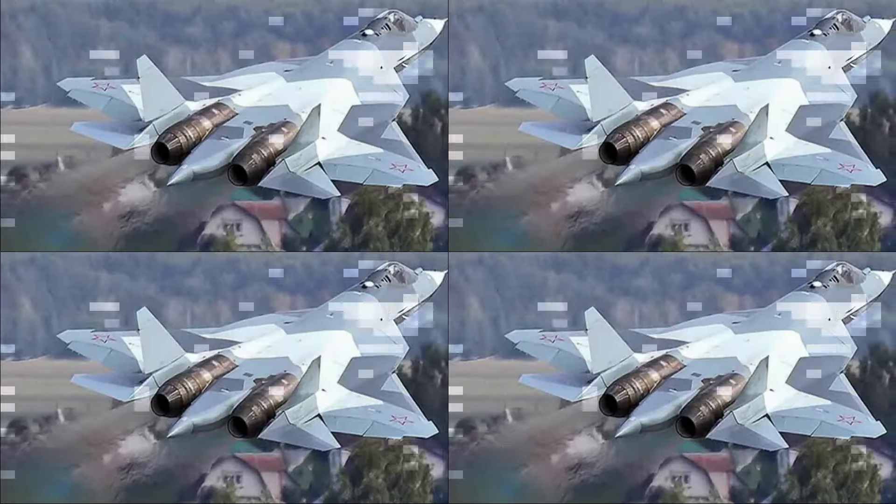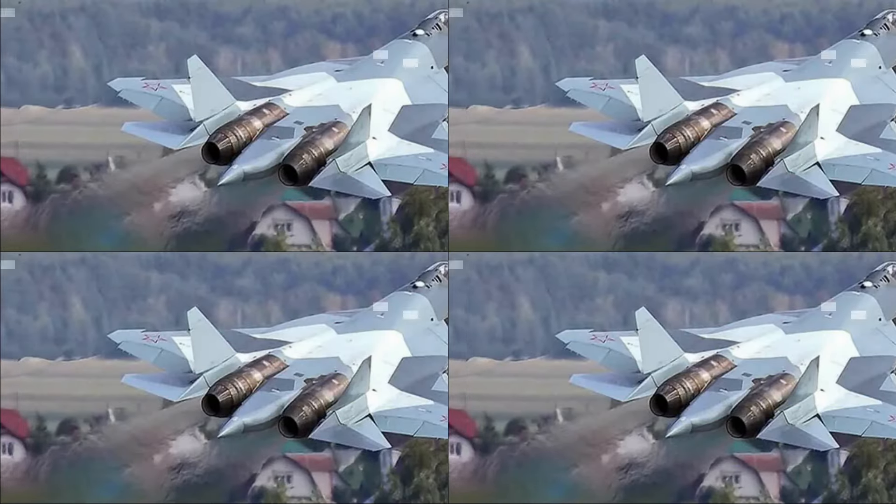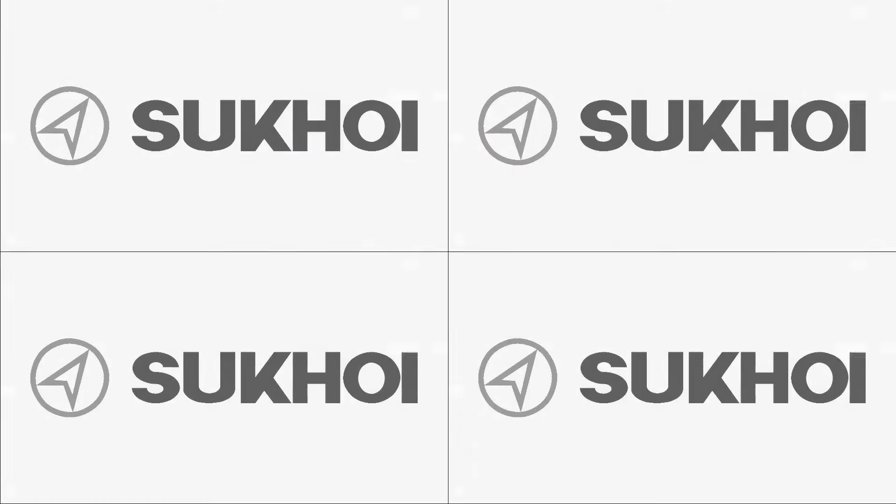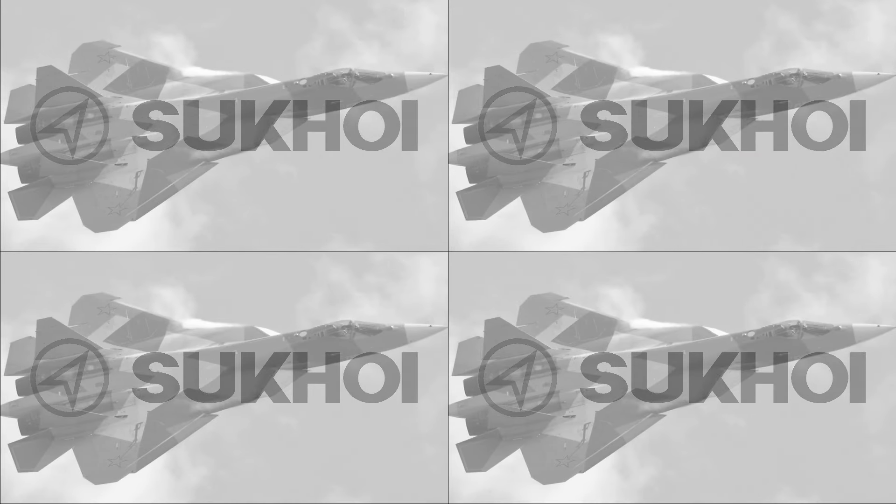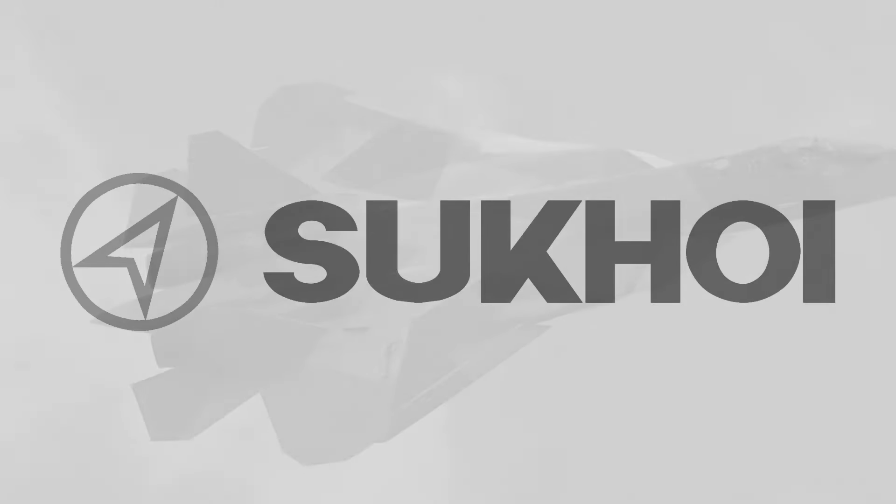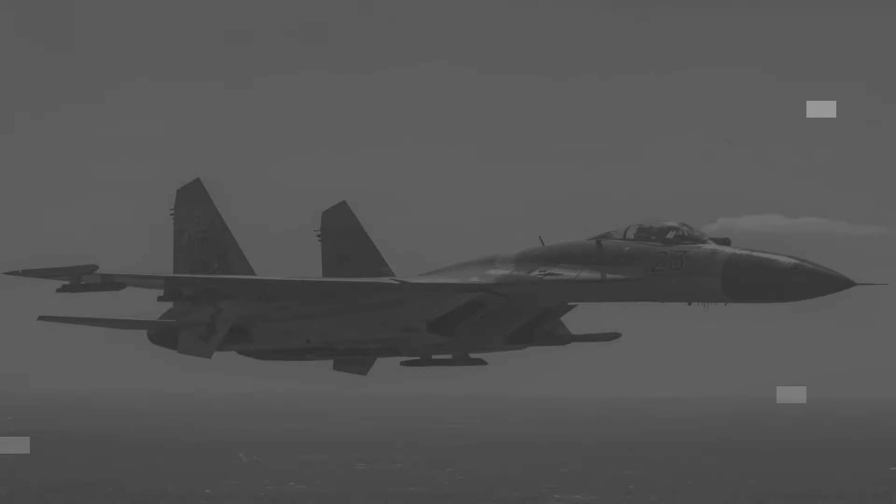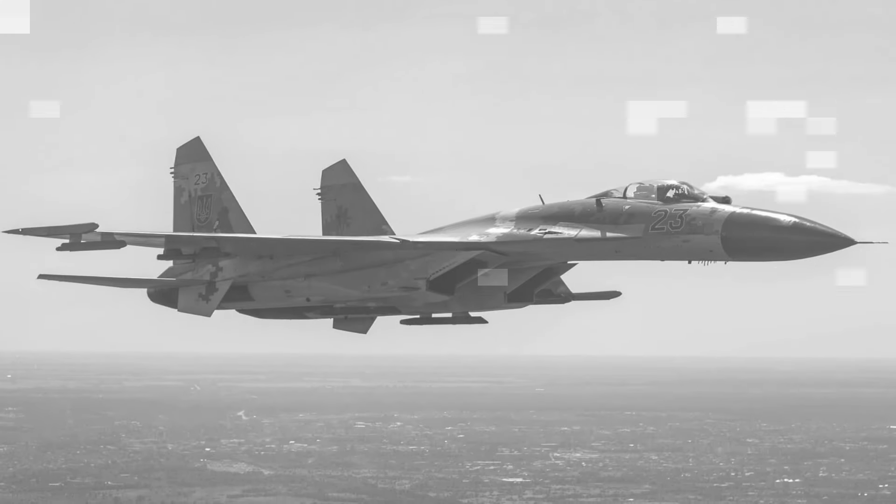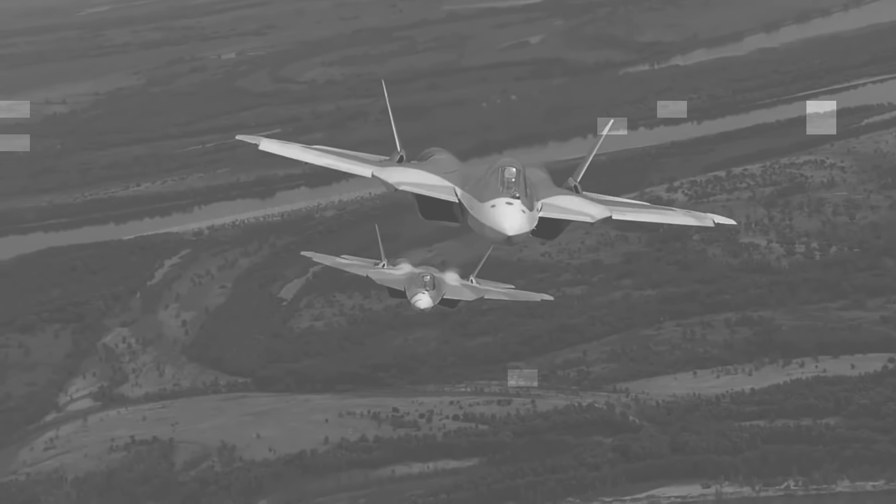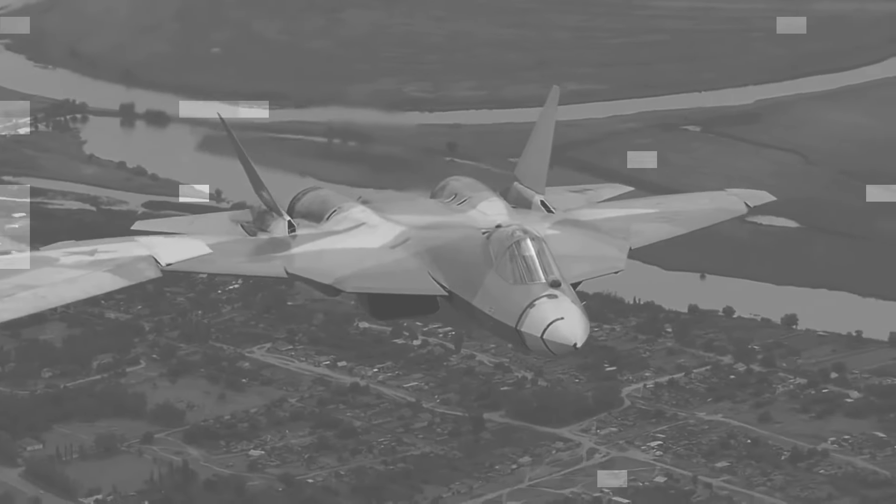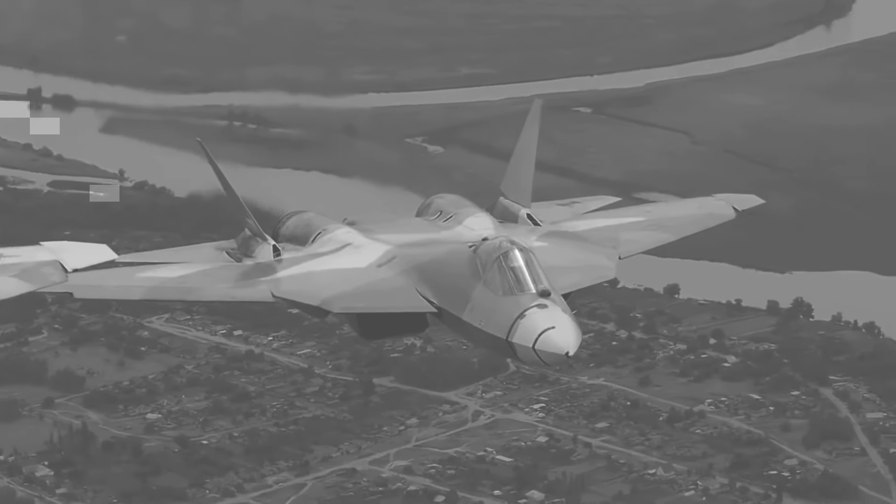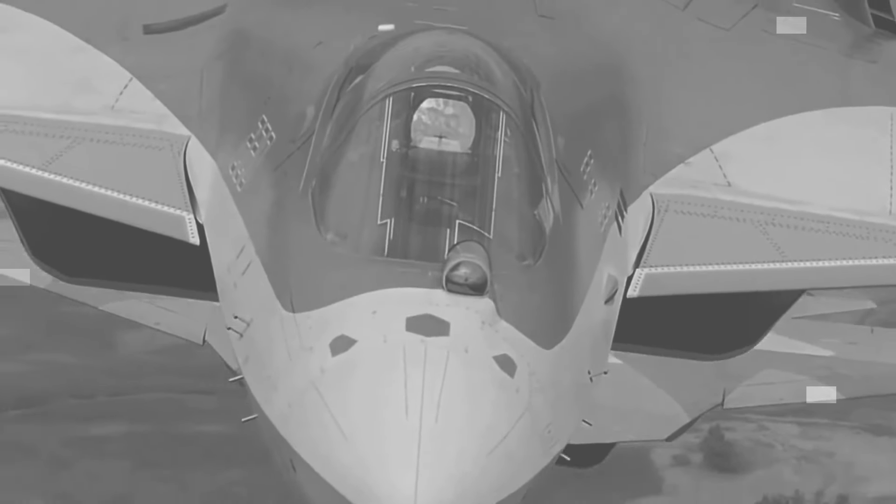The Su-75 Checkmate enters a crowded field of fifth-generation fighters, competing against the likes of the American F-35, the Chinese J-20, and the Indian Tejas Mk2. But what sets the Checkmate apart is its combination of advanced technology and affordability.